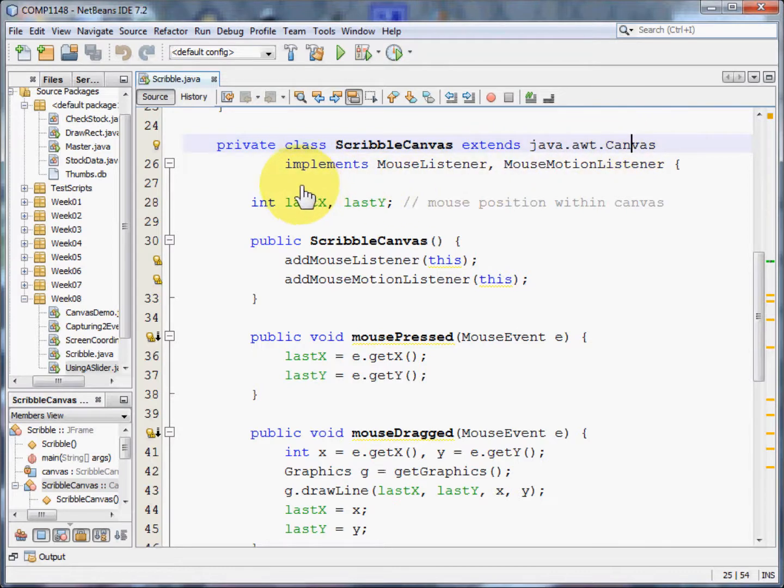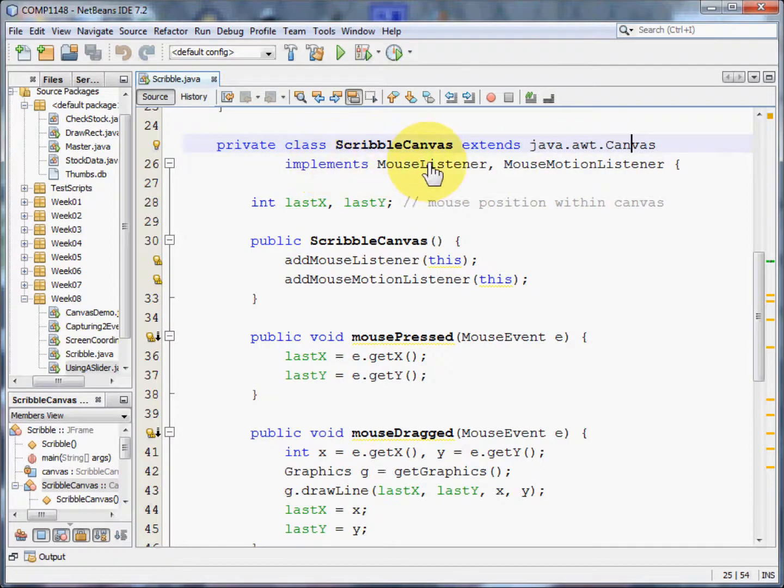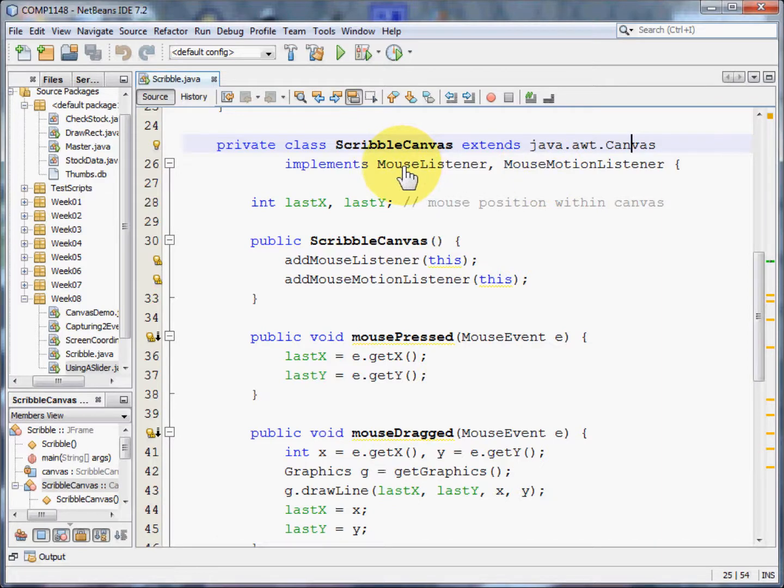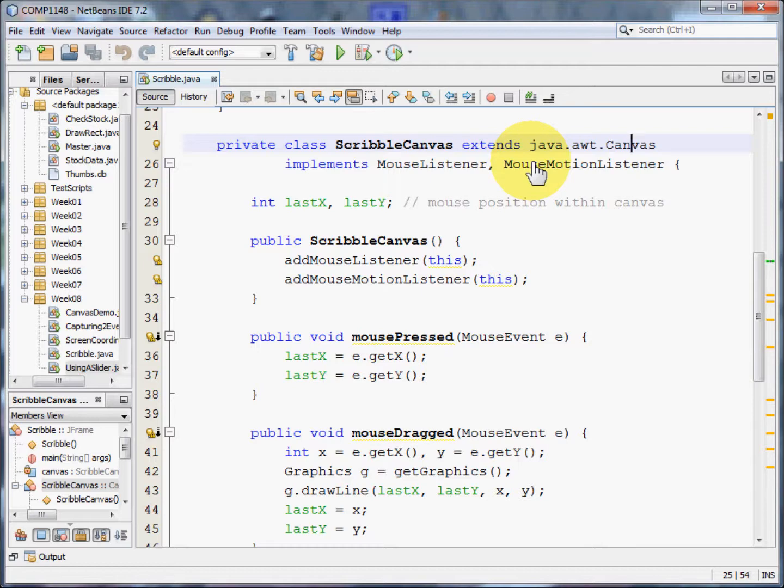And we also need to implement some listeners. We need to listen out for the mouse and we need to listen out for mouse motion. So we need the mouse listener and the mouse motion listener. And if we have those, they require certain methods to be set. We'll look at the full list of those in just a moment.